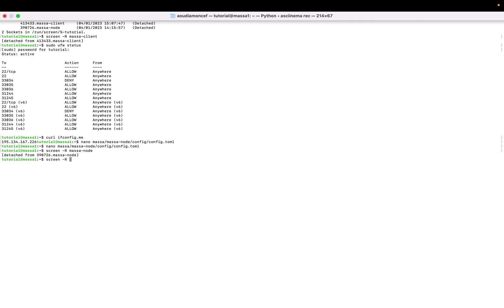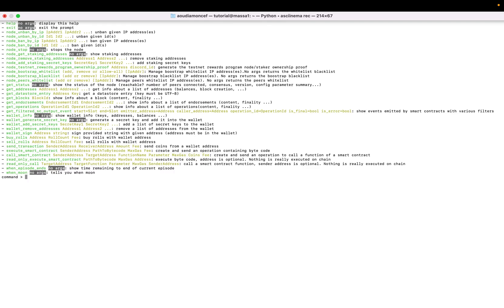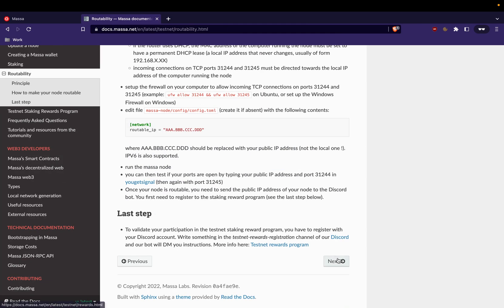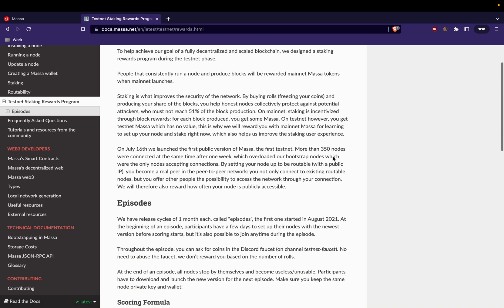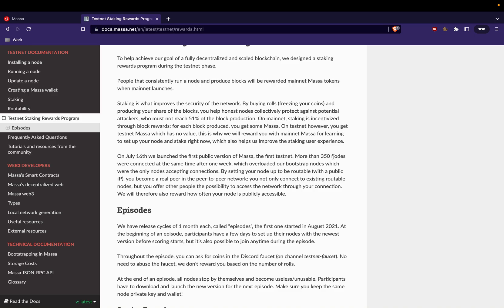So with this configuration we added the routability to our node. That's it, the ports are opened and the routable IP was added. And that's it. So the latest state is to join the Masa rewards program.